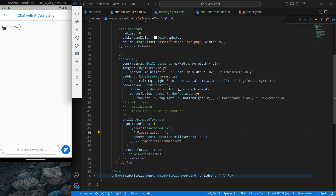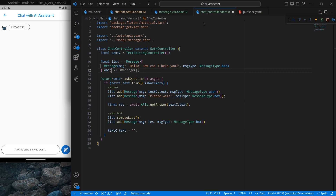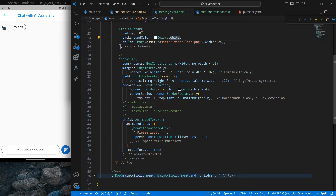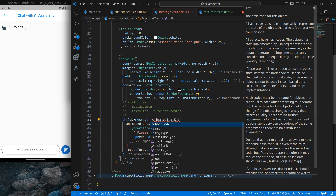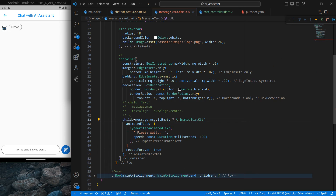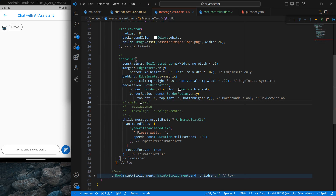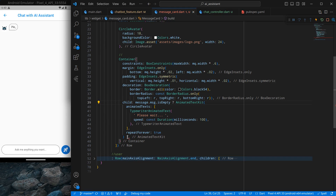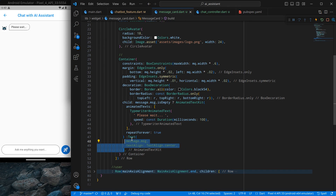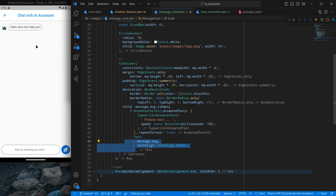We don't want to show 'please wait' on every text — only for loading purposes. Inside the chat screen I'll replace the text with an empty string, so when the message is empty we know the text is loading. I'll add a condition: if message.message.isEmpty, show the animated 'please wait' text, otherwise show the normal text widget. After pressing Ctrl+S, it displays correctly.